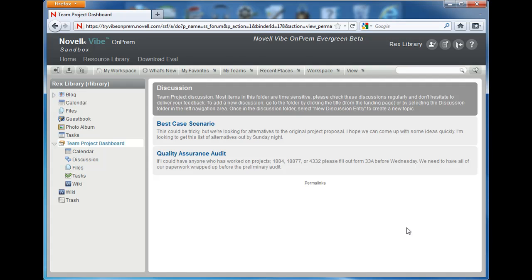Notice that the entry title format changes when you do this. So there you have it, your brief intro to folder elements on the landing page. Look around for more videos explaining the other landing page elements.